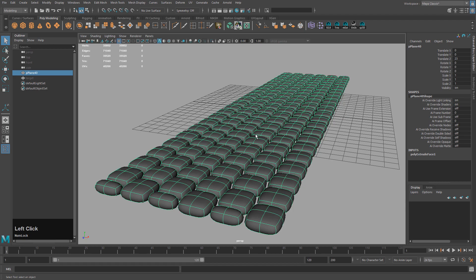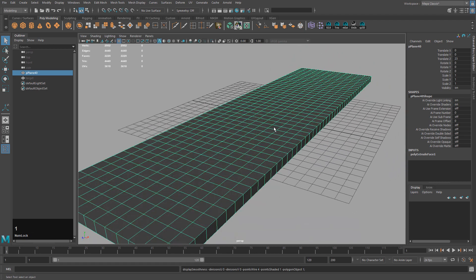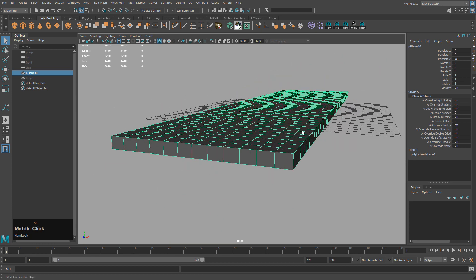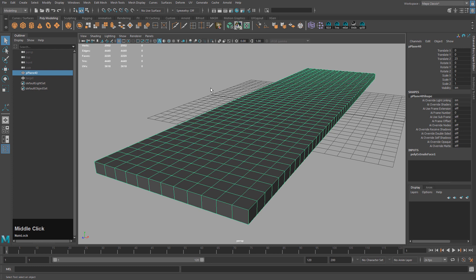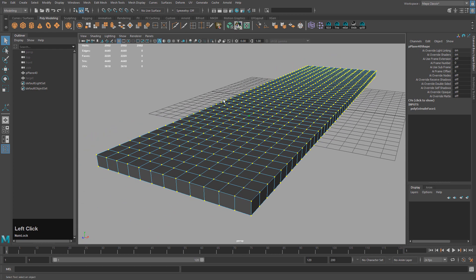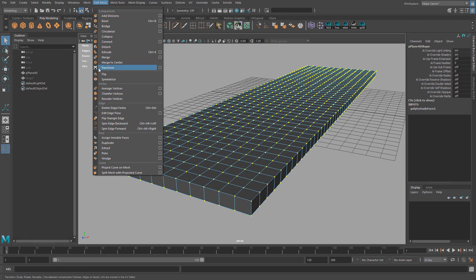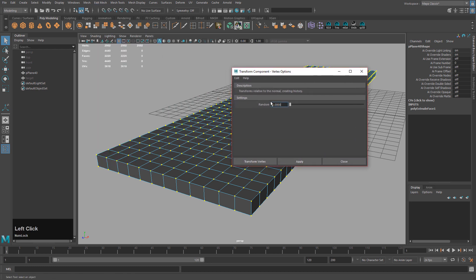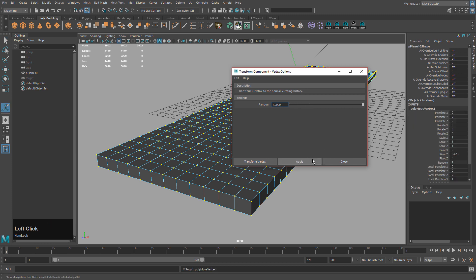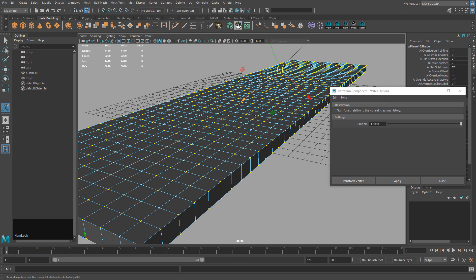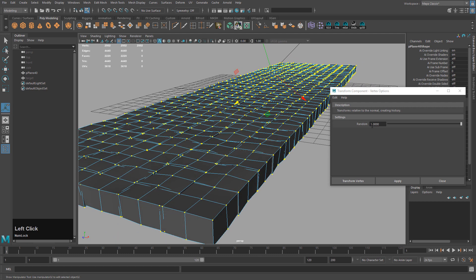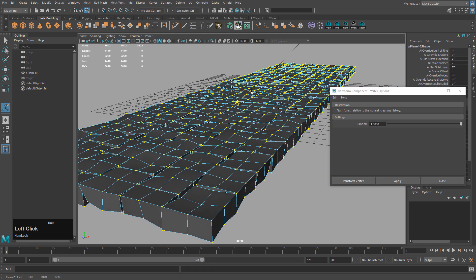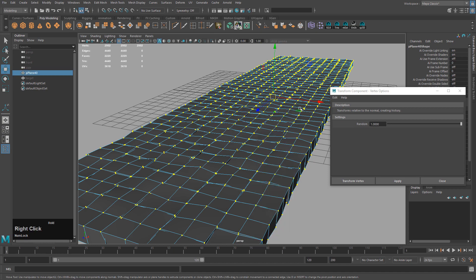I want to randomize these. One way to do it within Maya without any other tools is the Transform tool. Select your vertices, go into Edit Mesh, and open the options under Transform — there's a Random option that might be off by default. Set it to 1 and hit Apply. Select the blue direction and drag it to randomize. Hit Apply one more time to reverse direction, so you can push and pull until you get a good result.